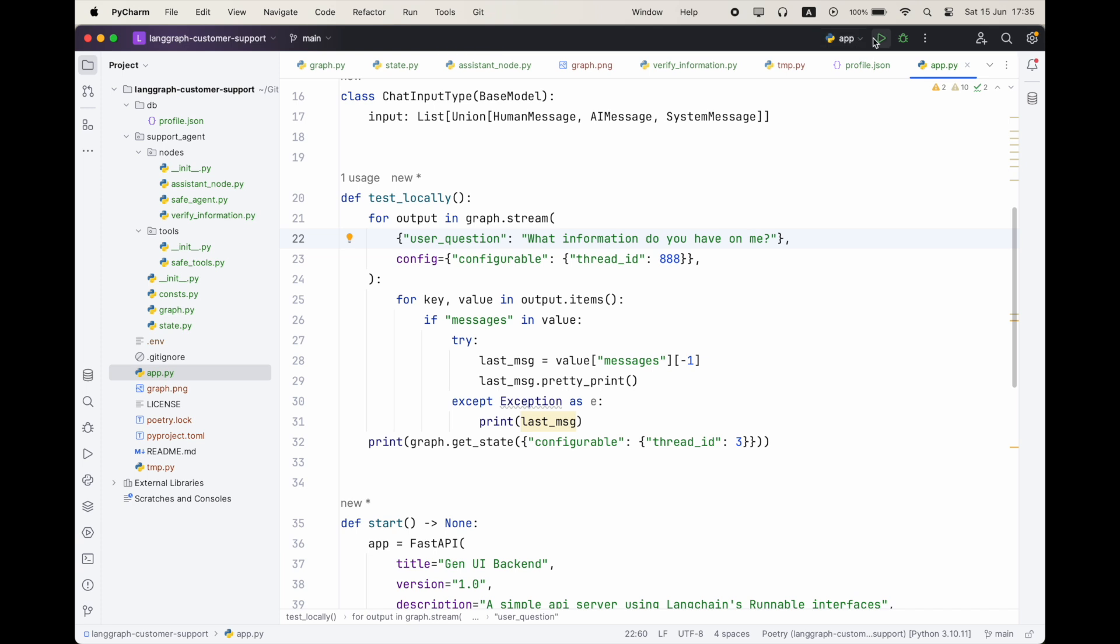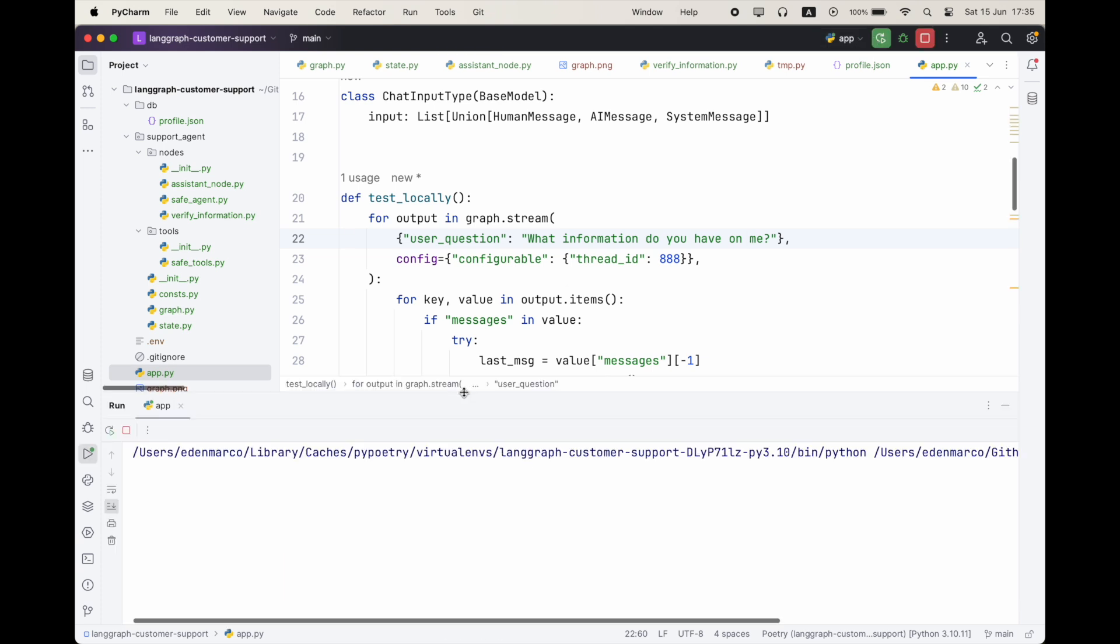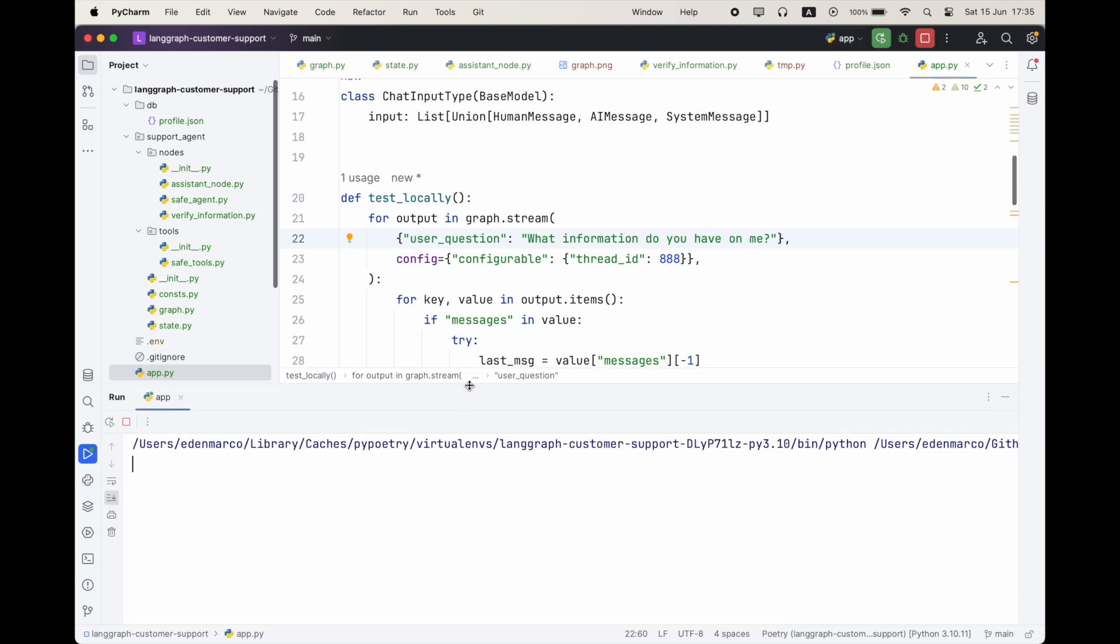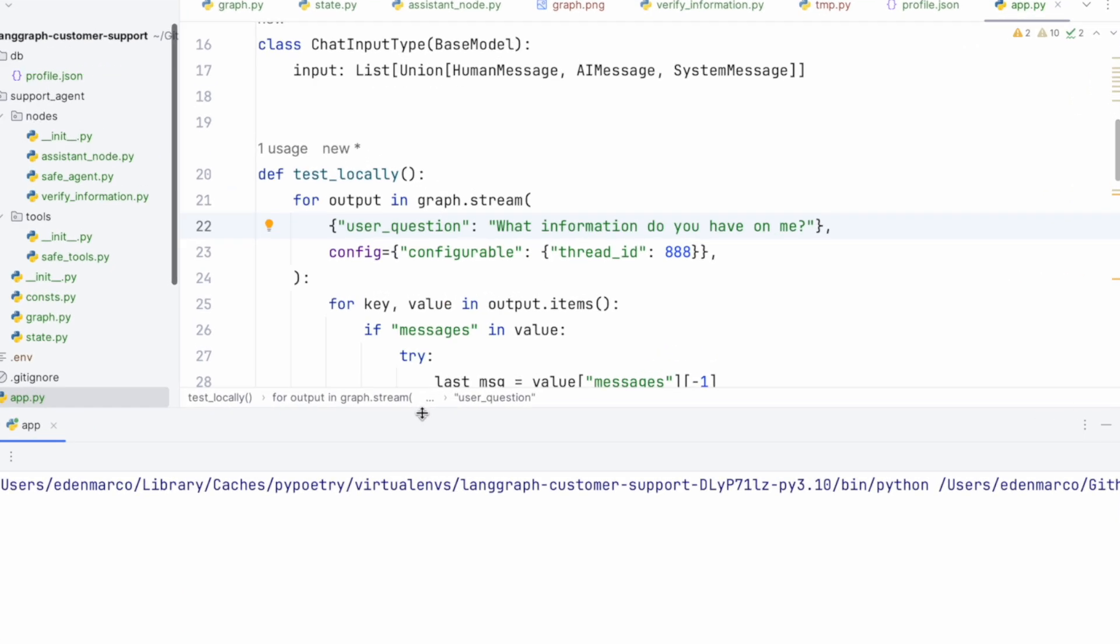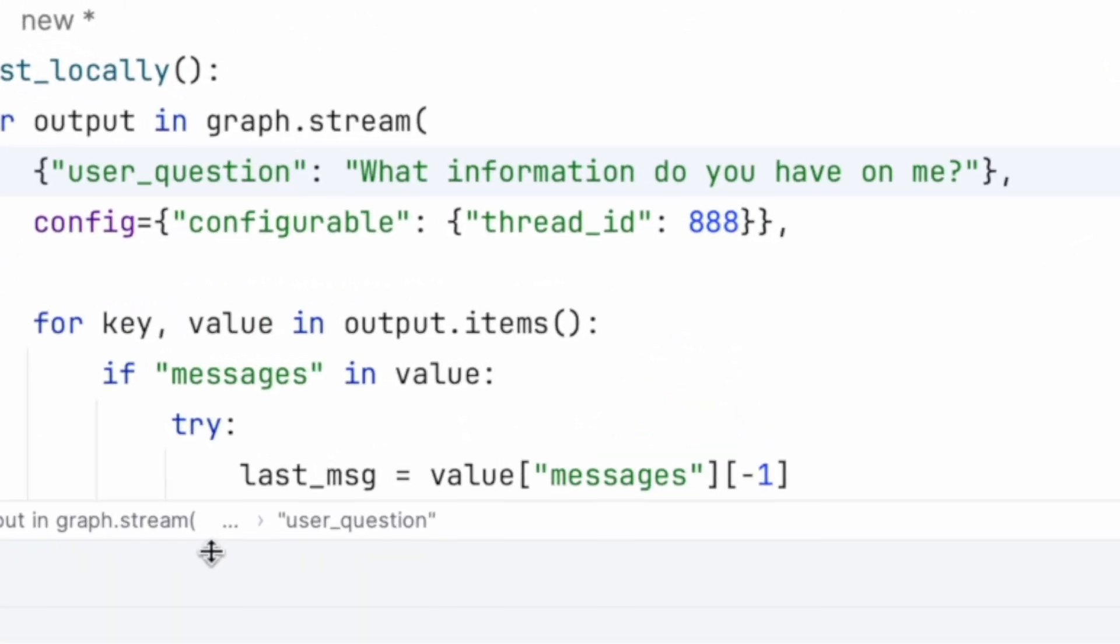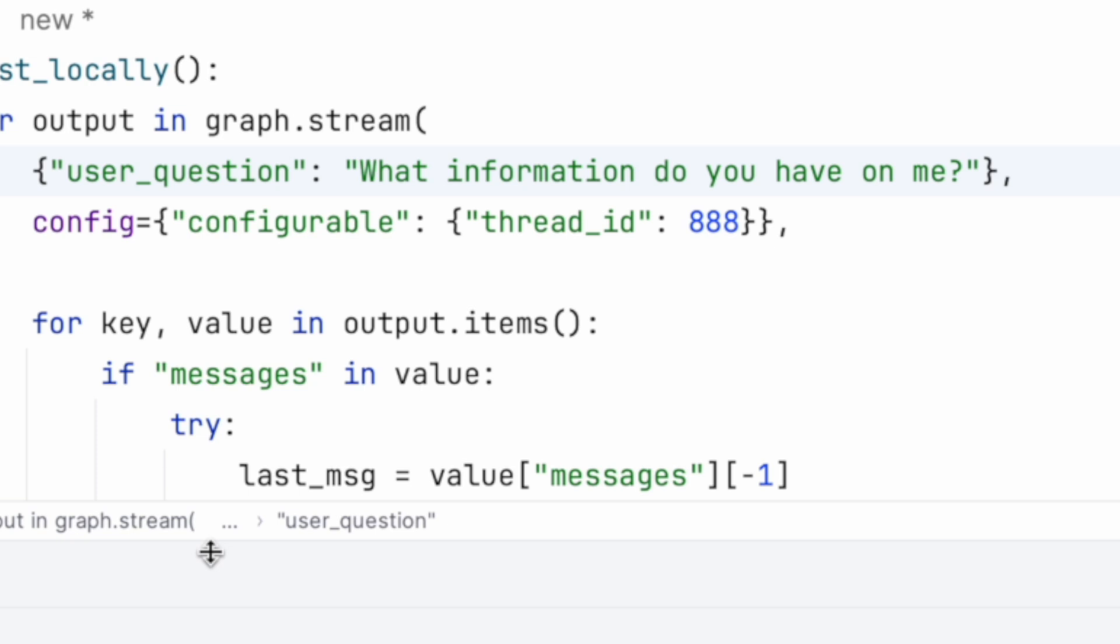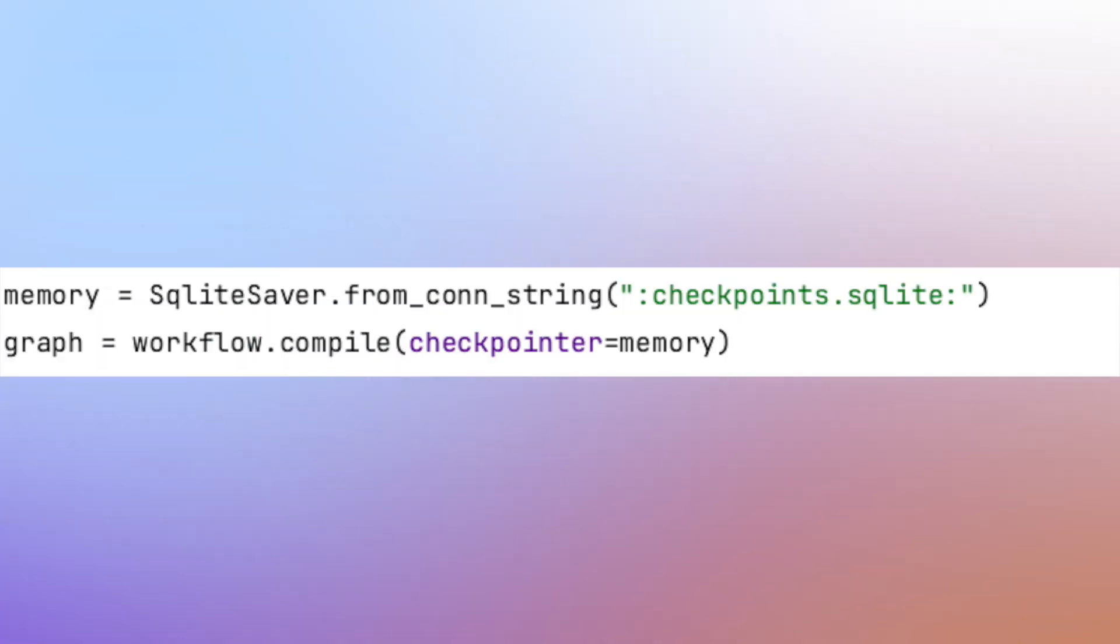Let's see the demo. So I'm going to run this, and I'm going to query what information do you have about me. Now, notice that the thread ID here is 888, and this is going to be important because we're going to be using persistent storage, which is going to help us make our application stateful. And what LangGraph is going to do for us is going to checkpoint our state into a persistent database. And here we're going to be using SQLite, and it's going to do that after every node's execution.